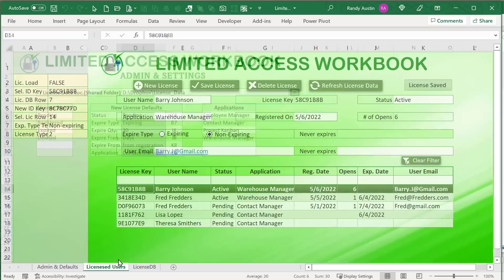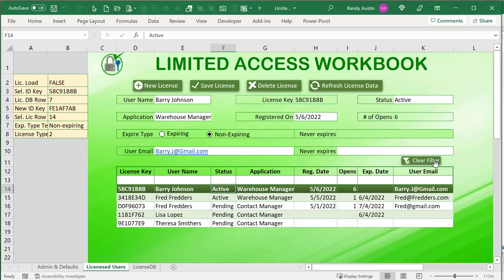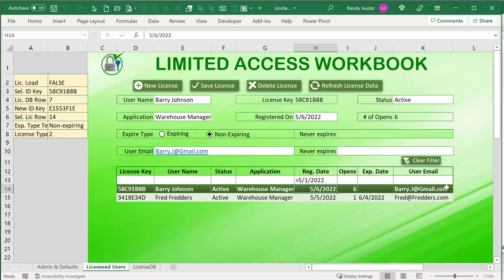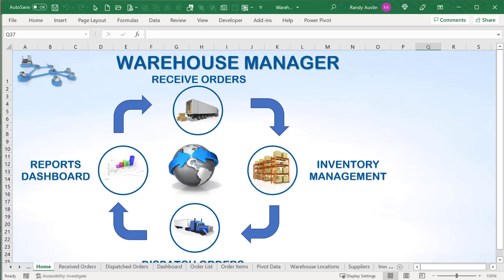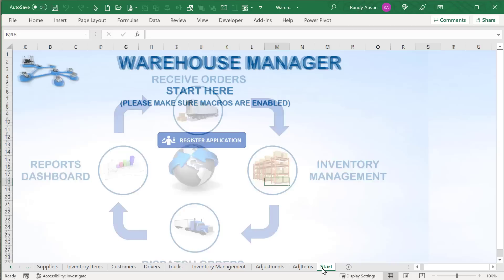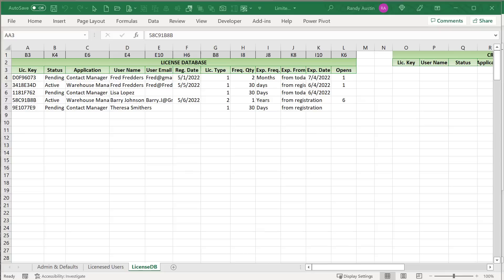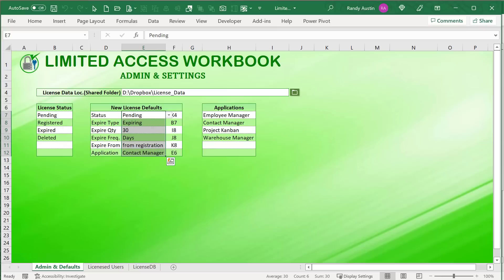We can filter licenses — for example, show only active licenses, or filter by registration date greater than 5/1/22, by number of opens, or by user email. We have a relatively simple filter. As for the client version, it has a start screen with licensing information stored in hidden, locked columns A and B that the user cannot access.